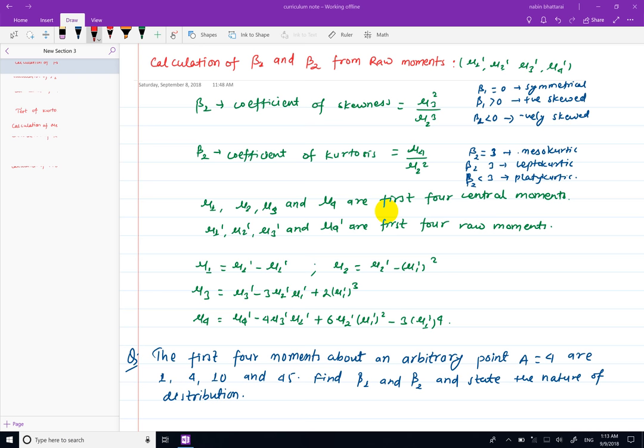Hello everyone, welcome to this video. I will calculate the raw moment of beta1 and beta2.